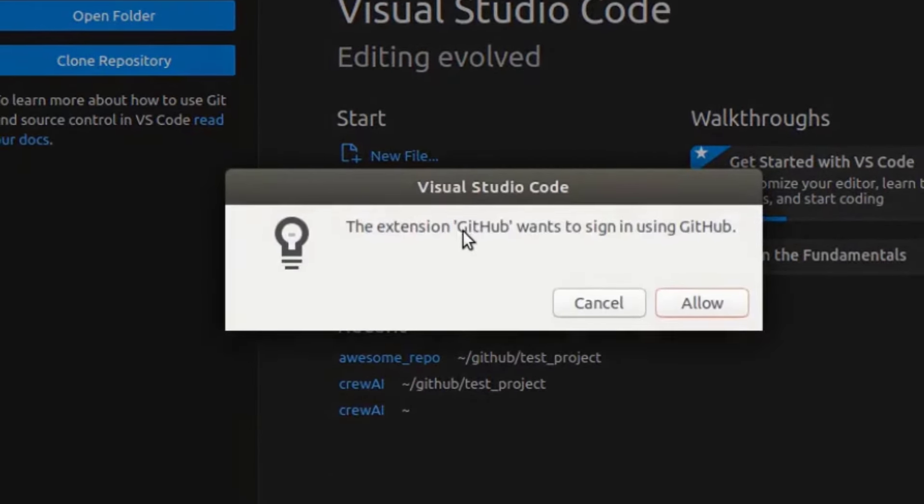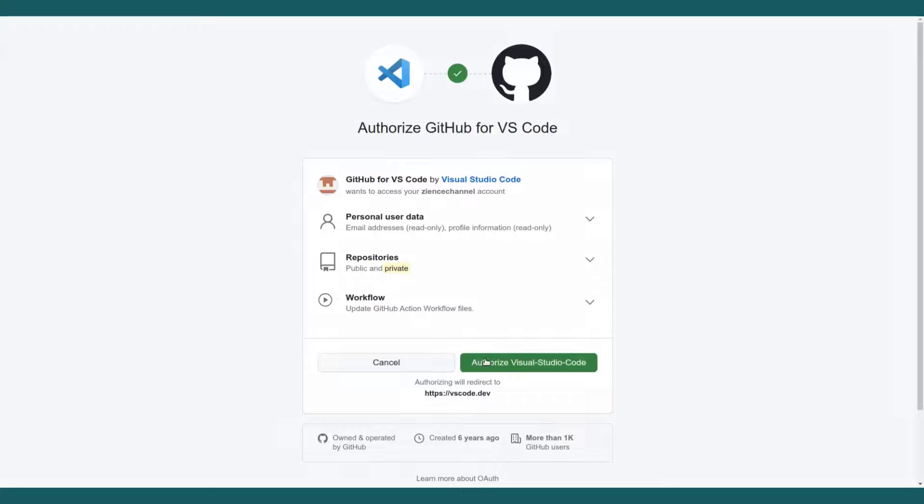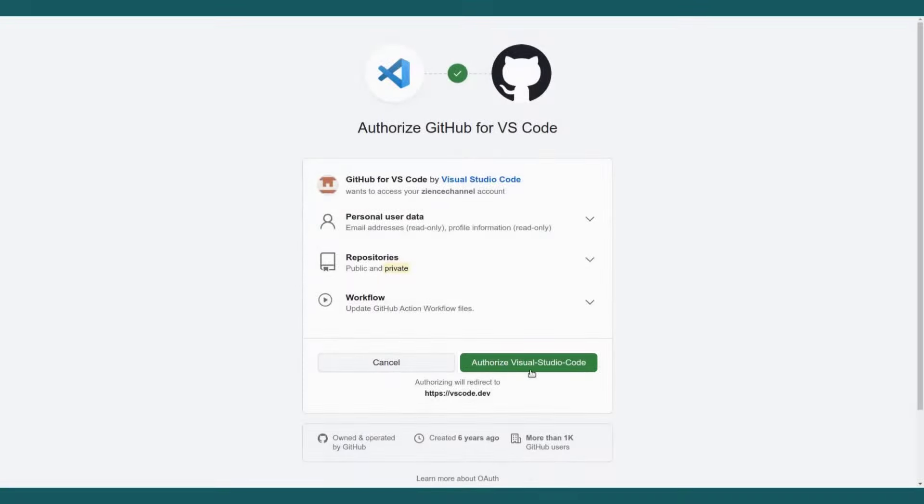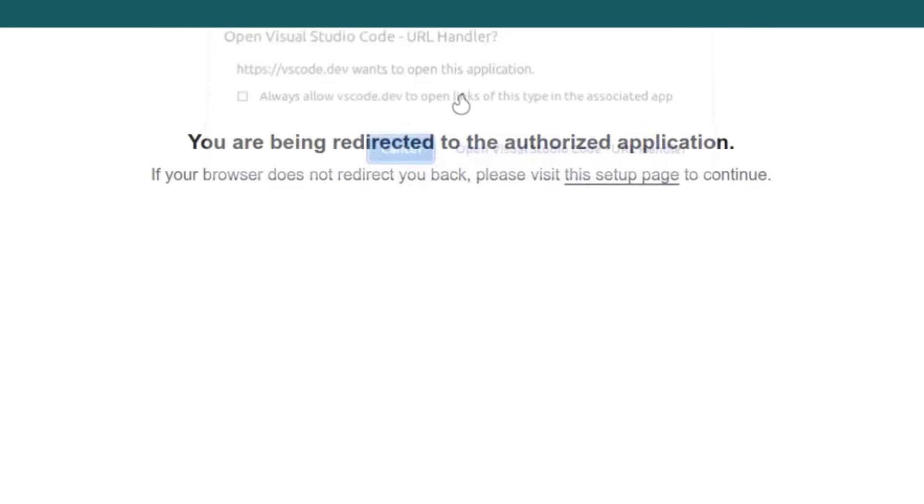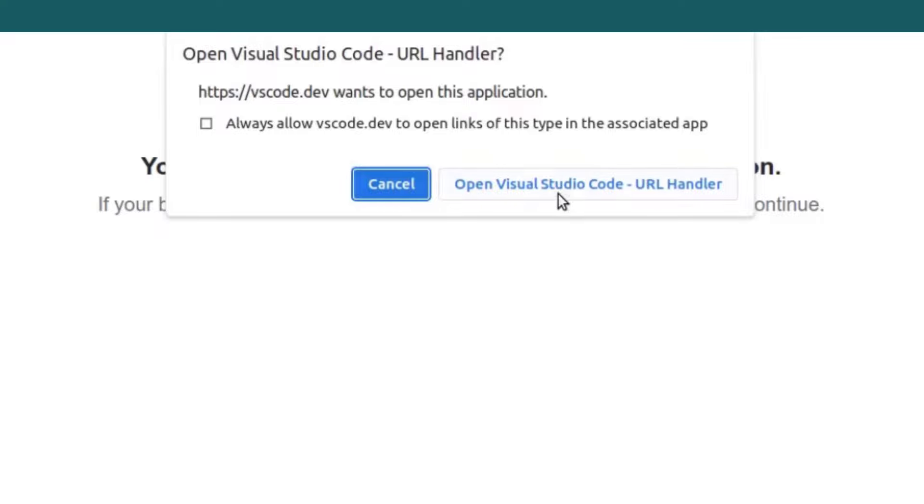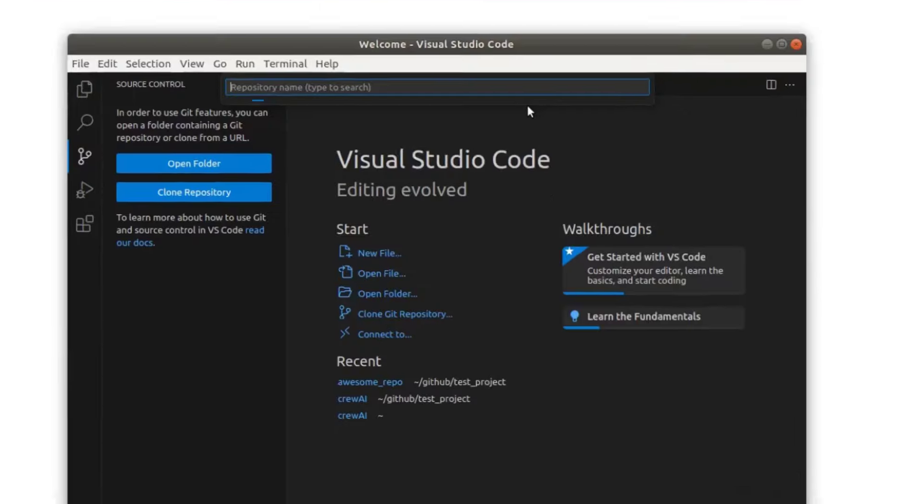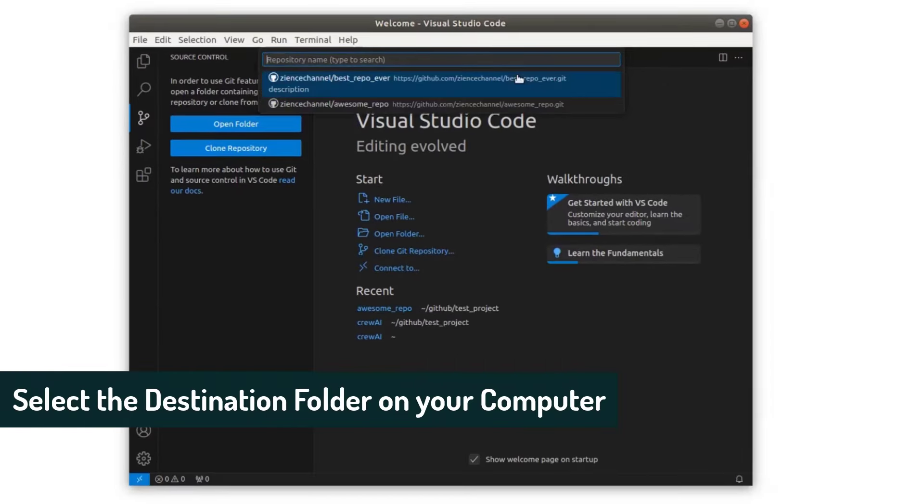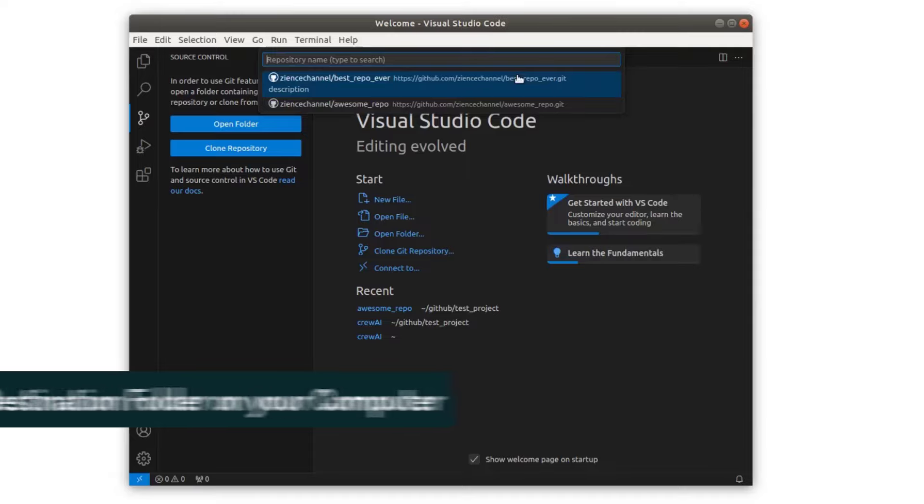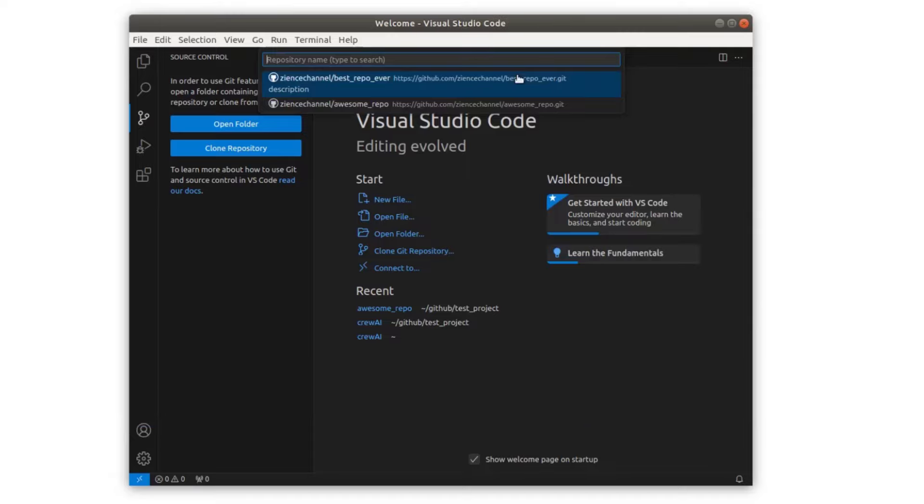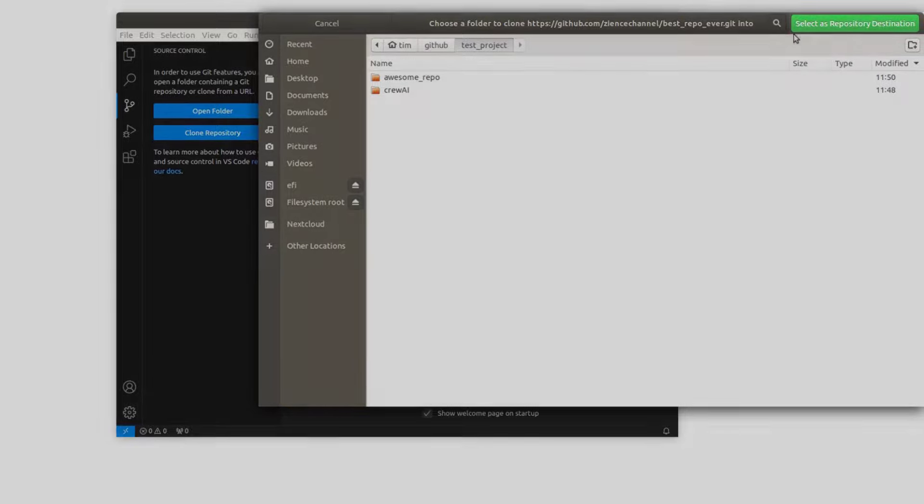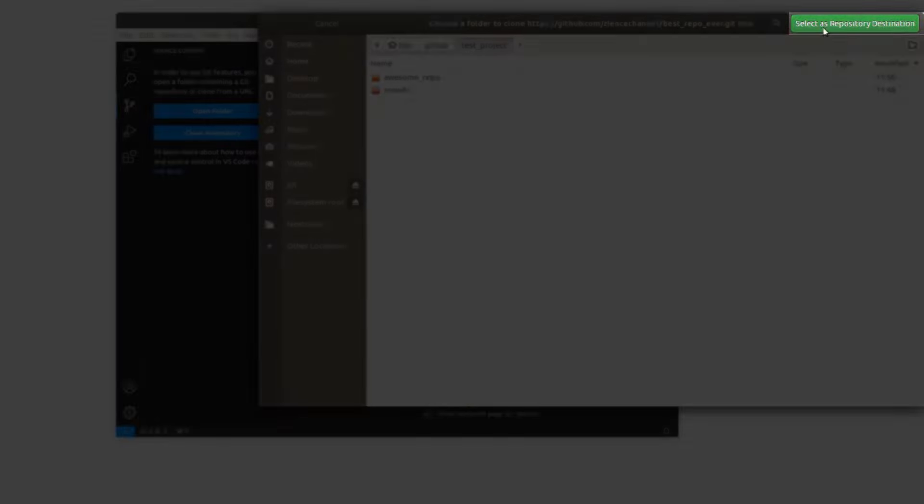And now Visual Studio wants to log into GitHub for us and we're going to allow it. Authorize Visual Studio Code and we open VS Code and select the destination folder. So you need a folder on your computer where we want to clone this repo to. We've done this before. So let's open that.